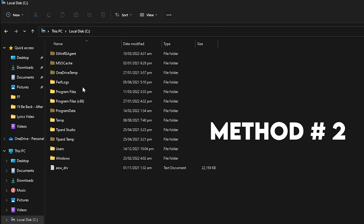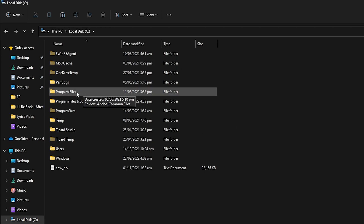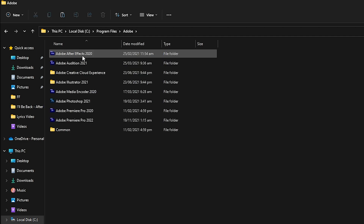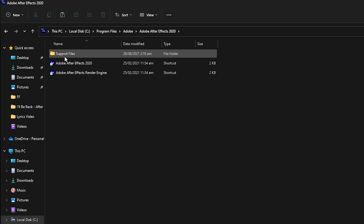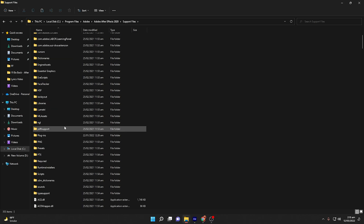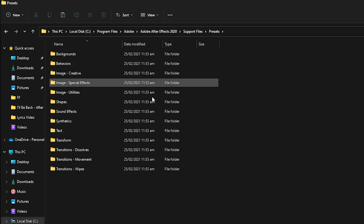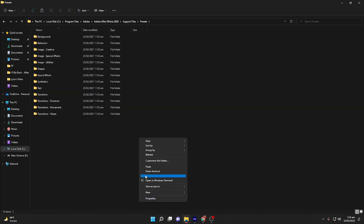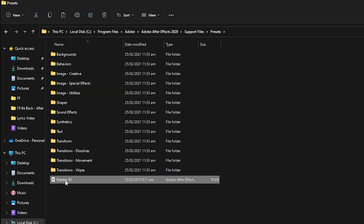If pasting into the Documents folder is not working — which is an issue many people face — go to your PC, navigate to Local Disk C, find Program Files, then Adobe, then your After Effects version. Go inside Support Files and find the Presets folder. Simply paste your copied preset right here. This is step two and should work without any issues.